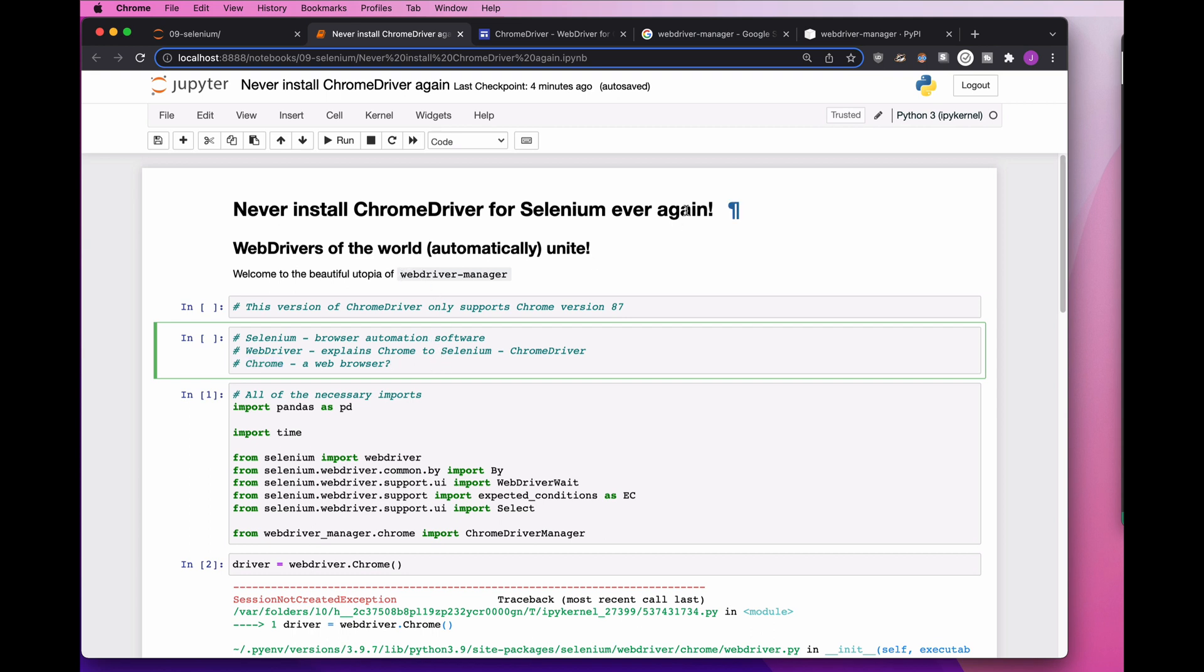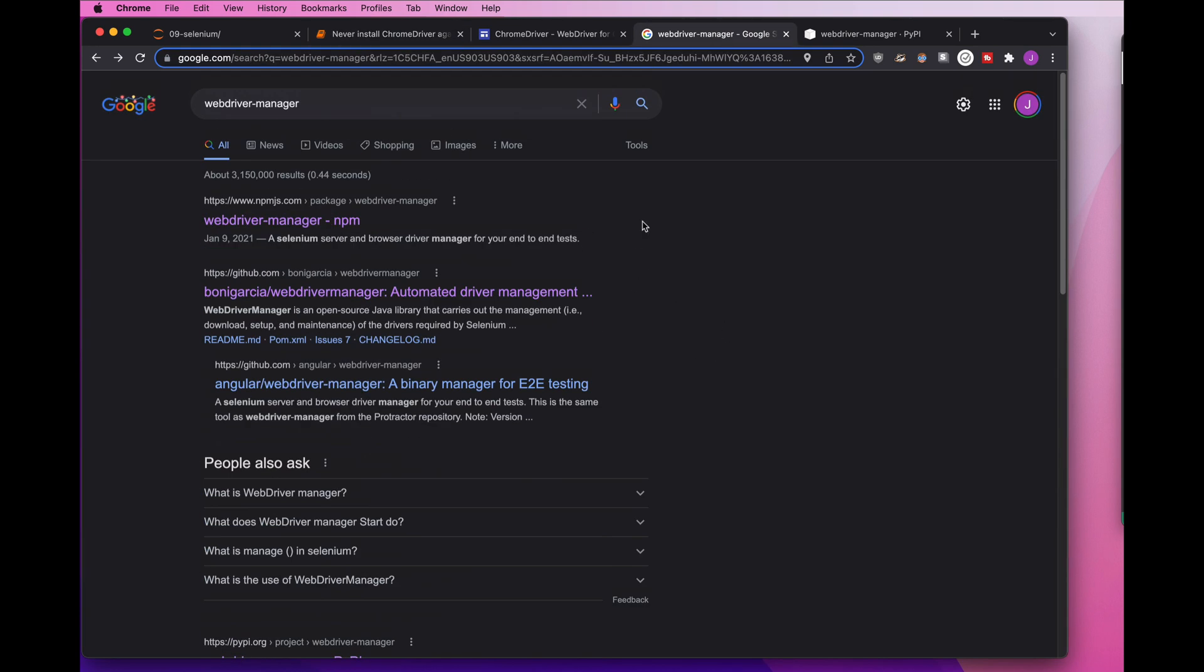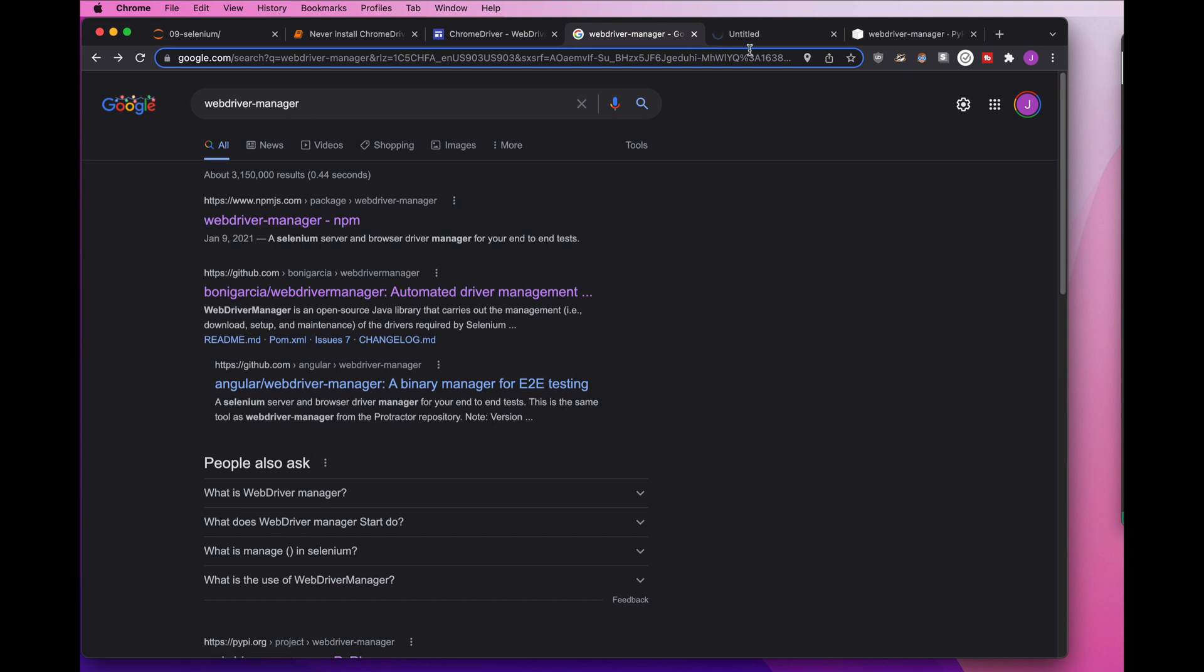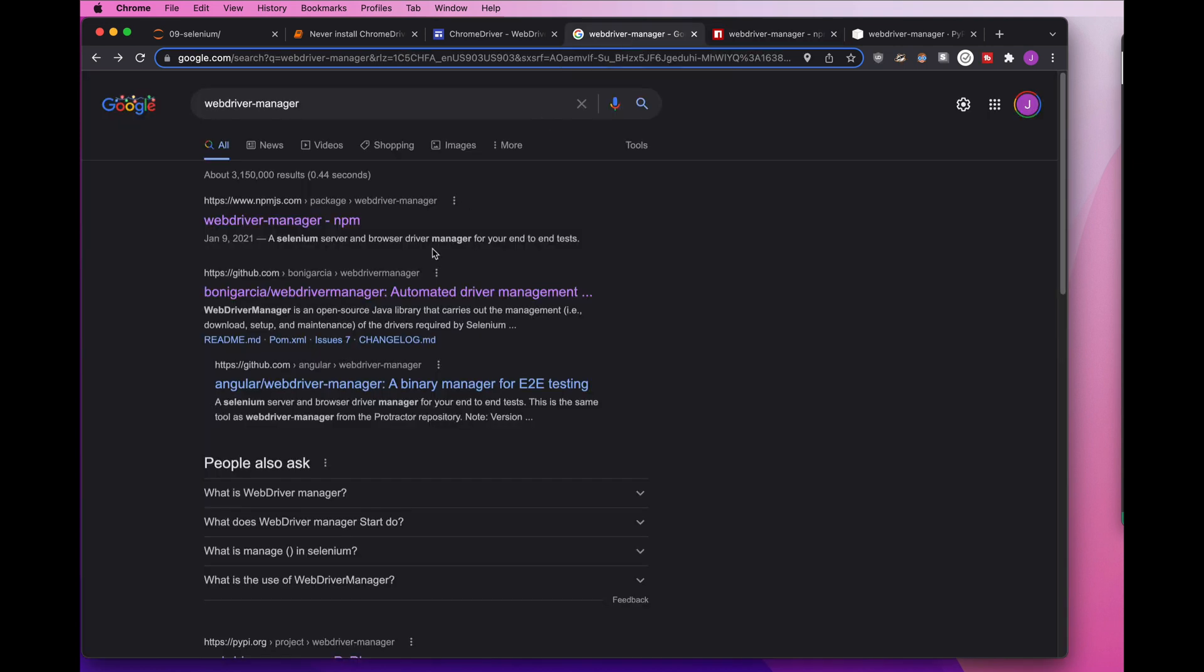So how does it work? You're going to Google WebDriver Manager. You're going to jump in and be so excited. You're going to go to the first result, and it's not going to work for you because it's specifically for JavaScript, for Node. And you say, okay, well, what about this second one here?